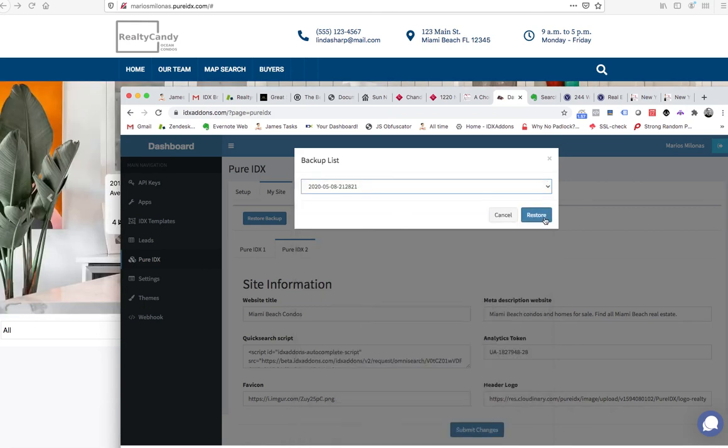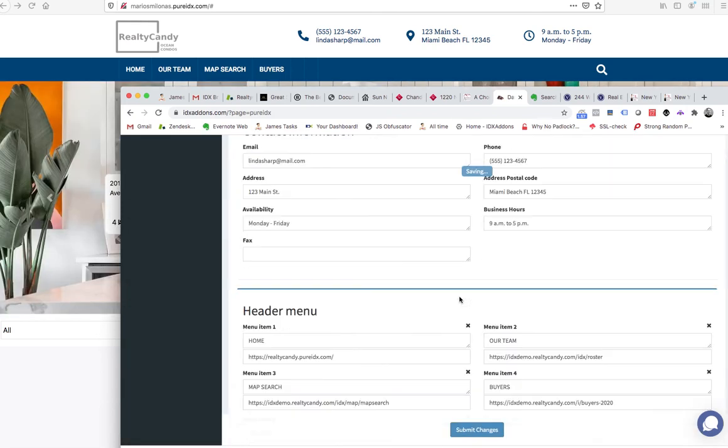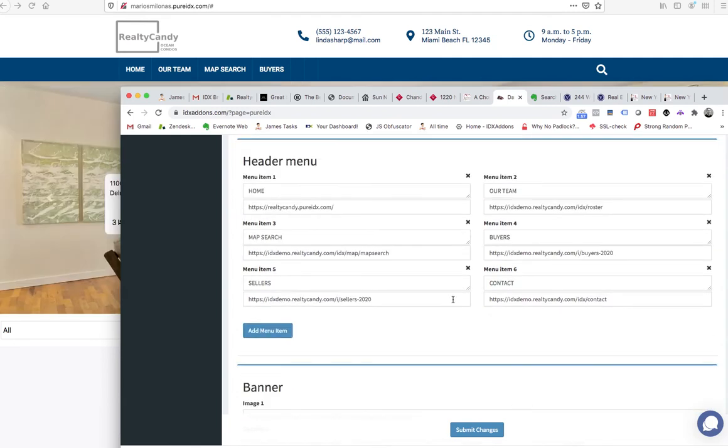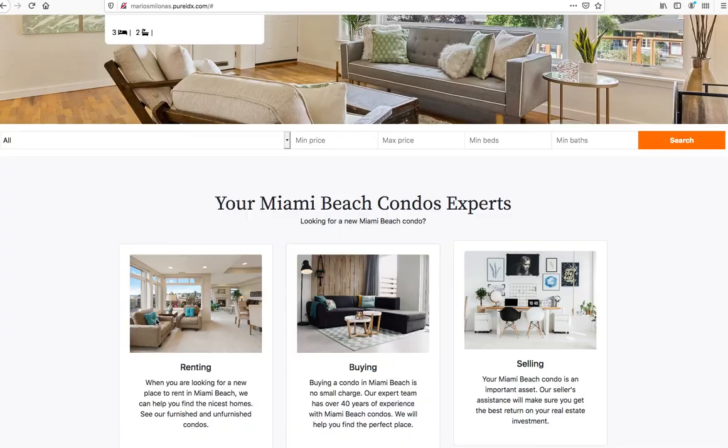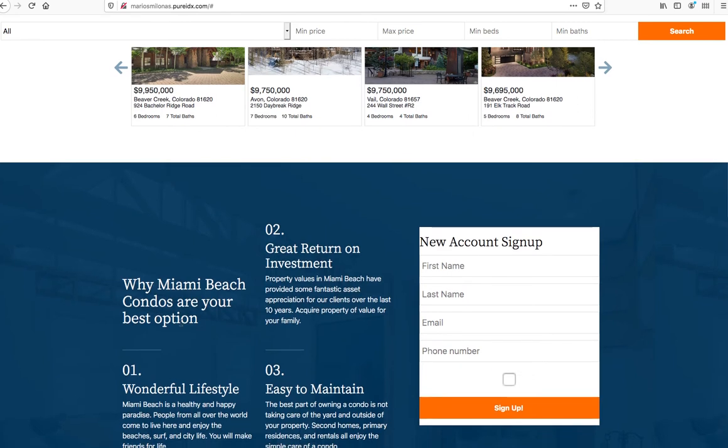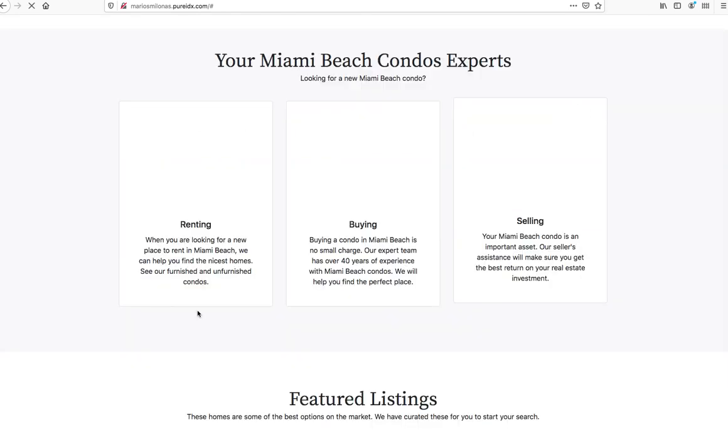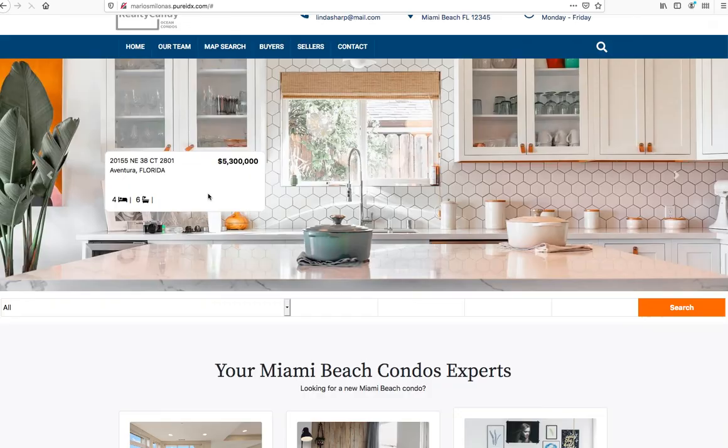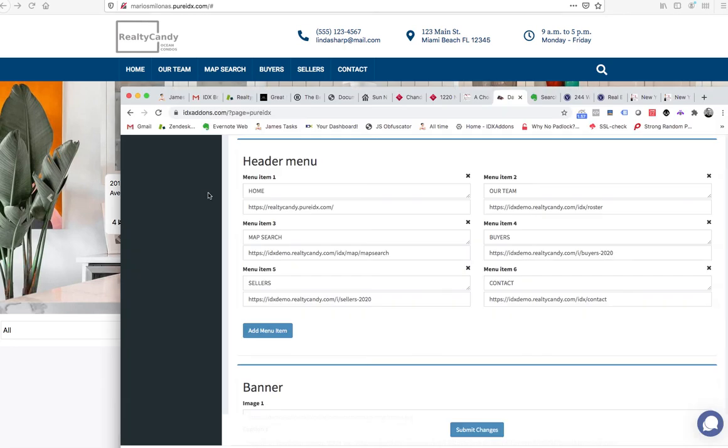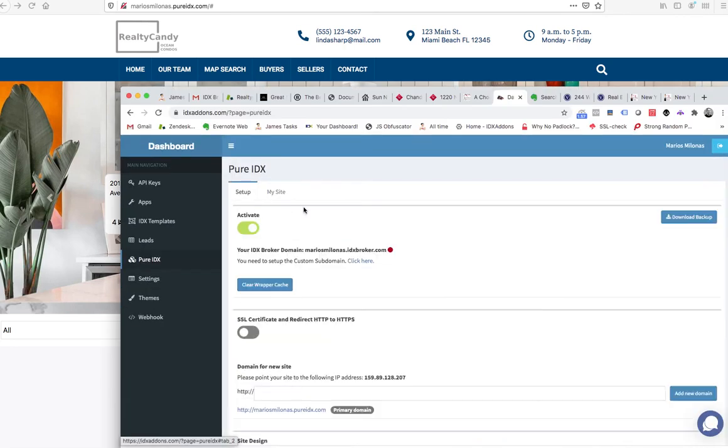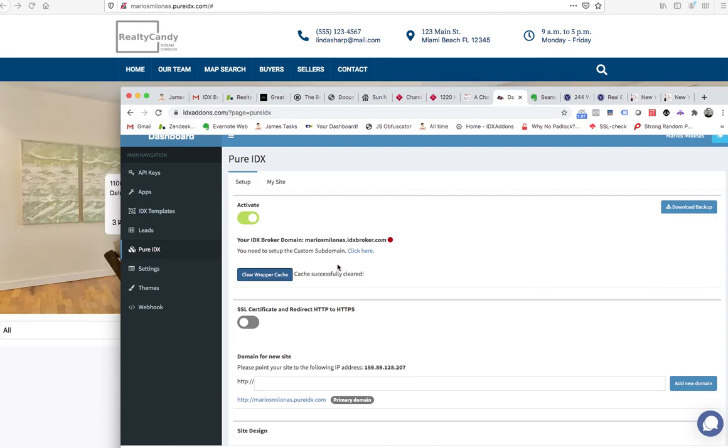And now we're back like we were. We should have that question mark down here on the Miami Beach condos part. So that's how easy it is to make changes and save changes. You can download a backup really quickly of your website. If I want to clear my IDX Broker cache, I just hit that button and it's cleared.